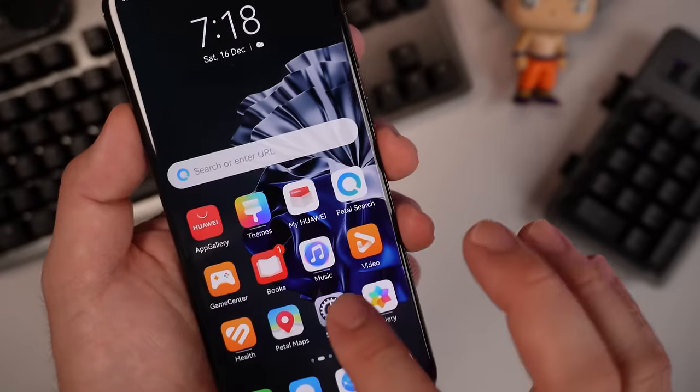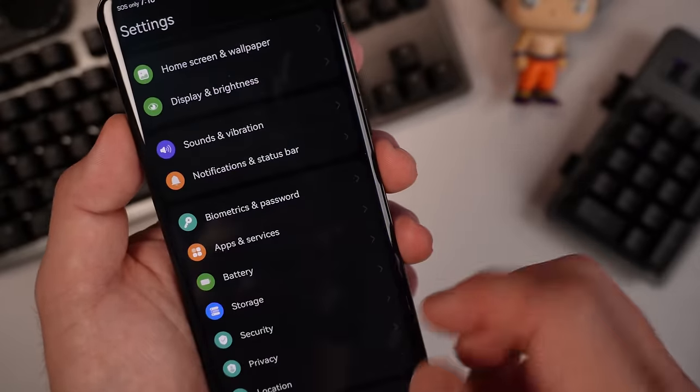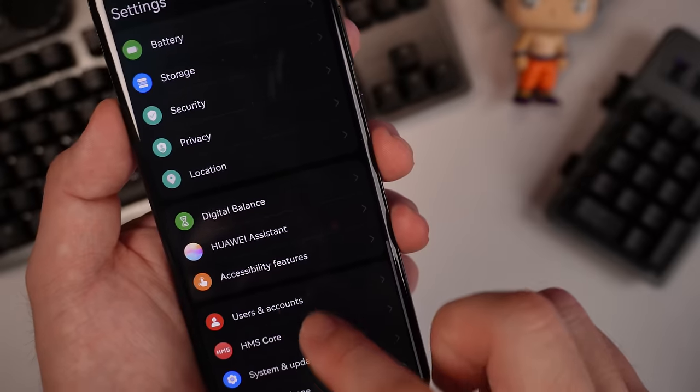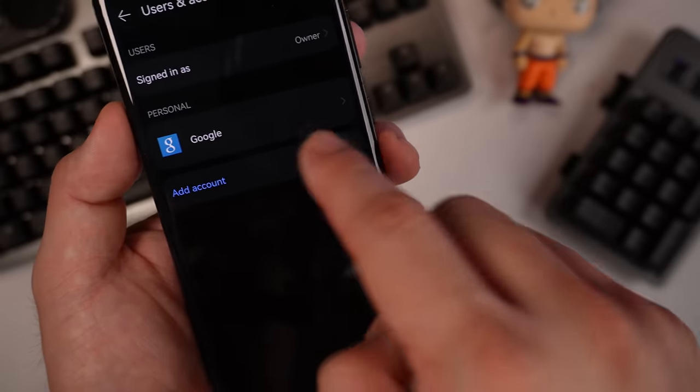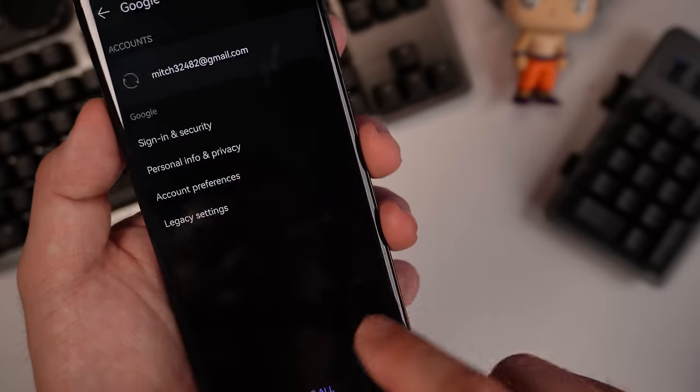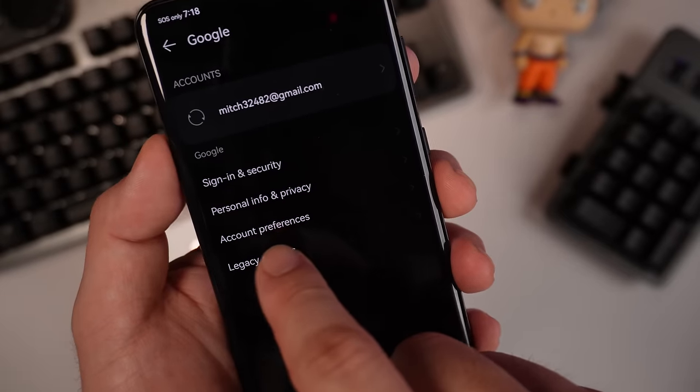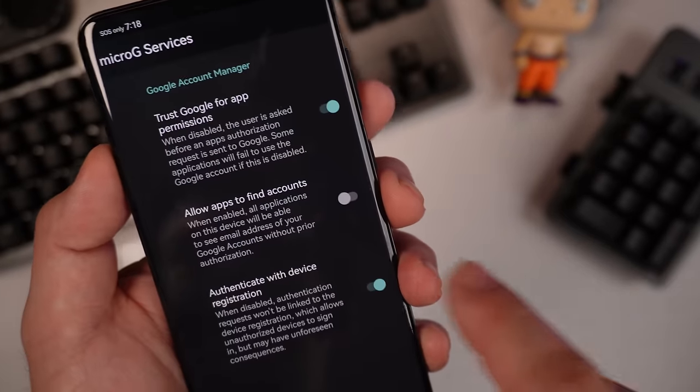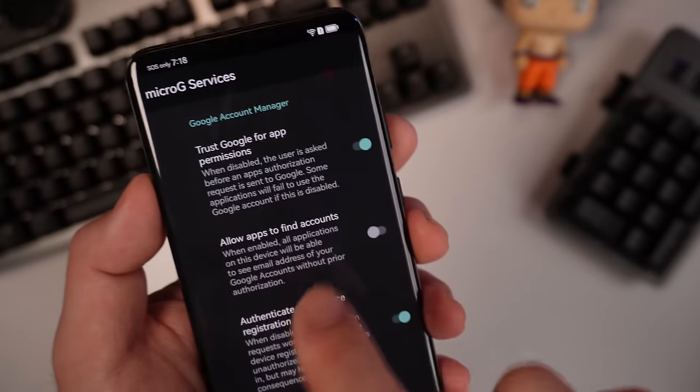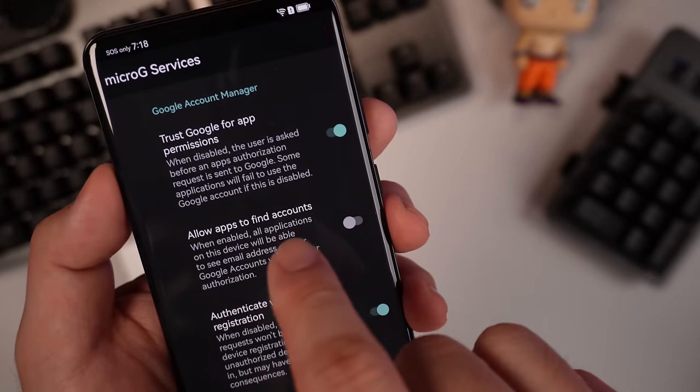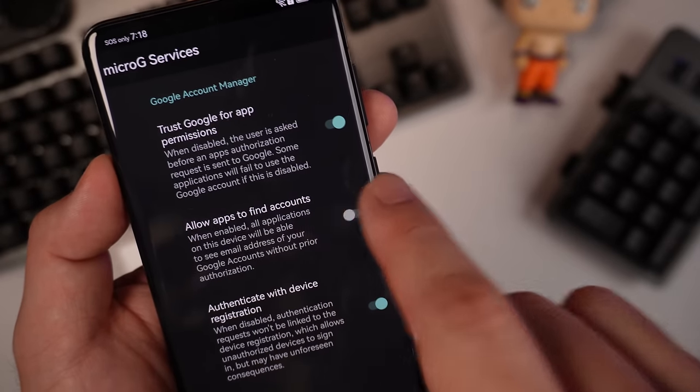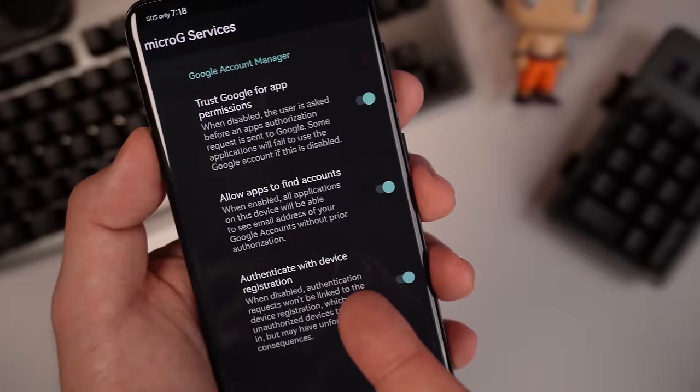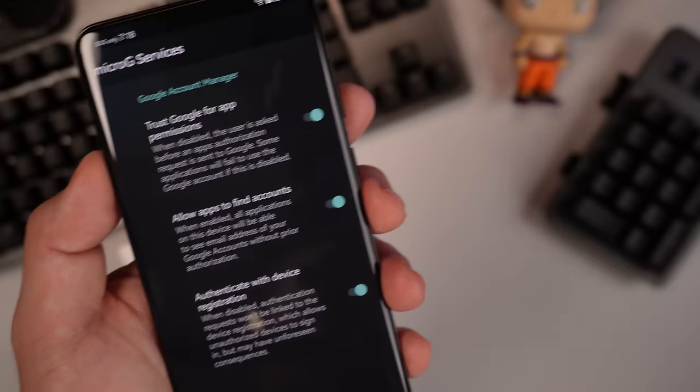User and accounts, Google. So you need to add the legacy settings. You need to allow to find accounts. Just allow it and you're done.